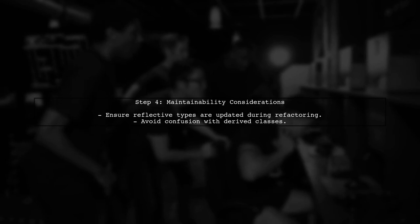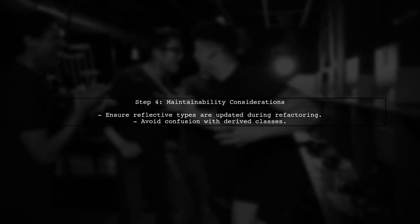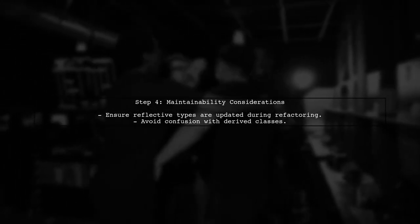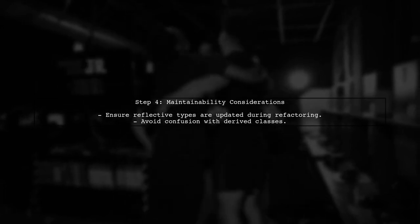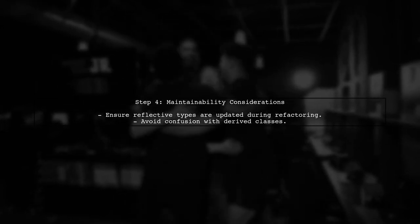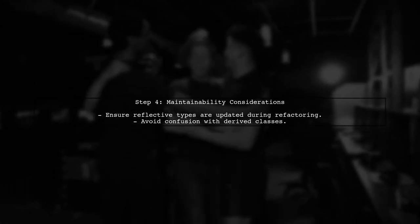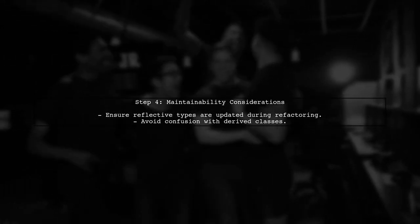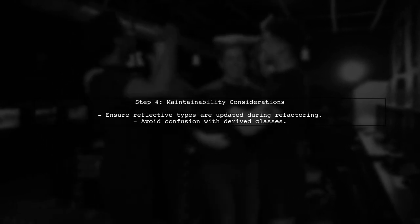This approach allows us to maintain better control over the types being used, but we must be cautious about maintainability when refactoring our classes.